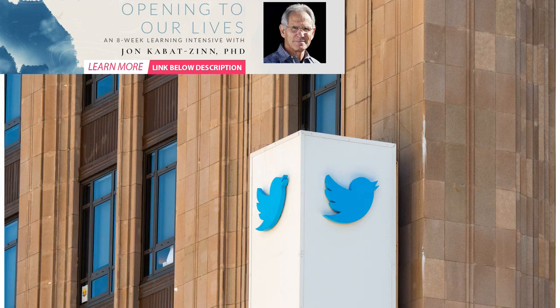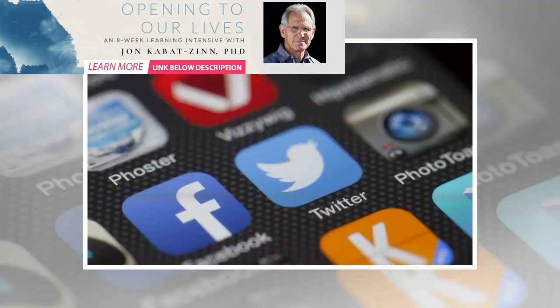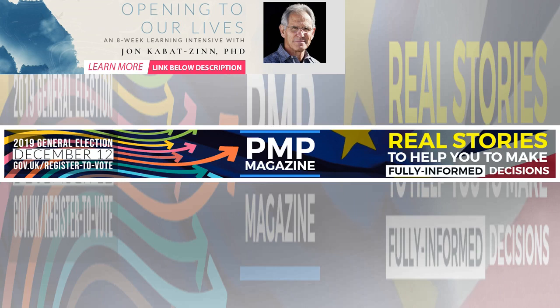He suggested there is a moral argument too, when he said political messages are something that should not be bought: 'We've made the decision to stop all political advertising on Twitter globally. We believe political message reach should be earned, not bought.' A few reasons.